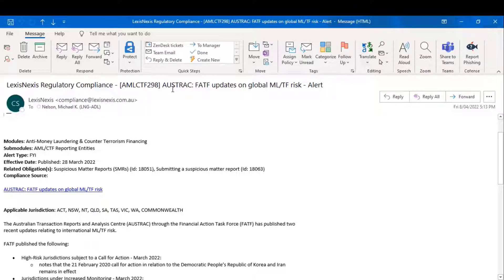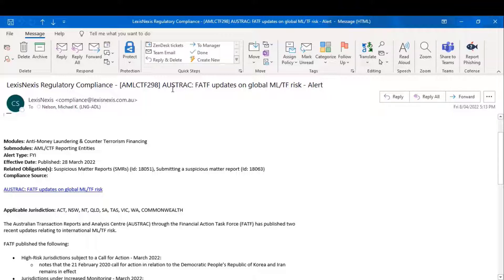It's also a useful way to track the passage of legislation. For example, when a bill is brought to Parliament in Australia, at the second reading, we'll send you an FYI alert that brings you up to speed on what the bill proposes to do and which obligations that bill will affect. This application is common across all of the jurisdictions in which LexisNexis operates.